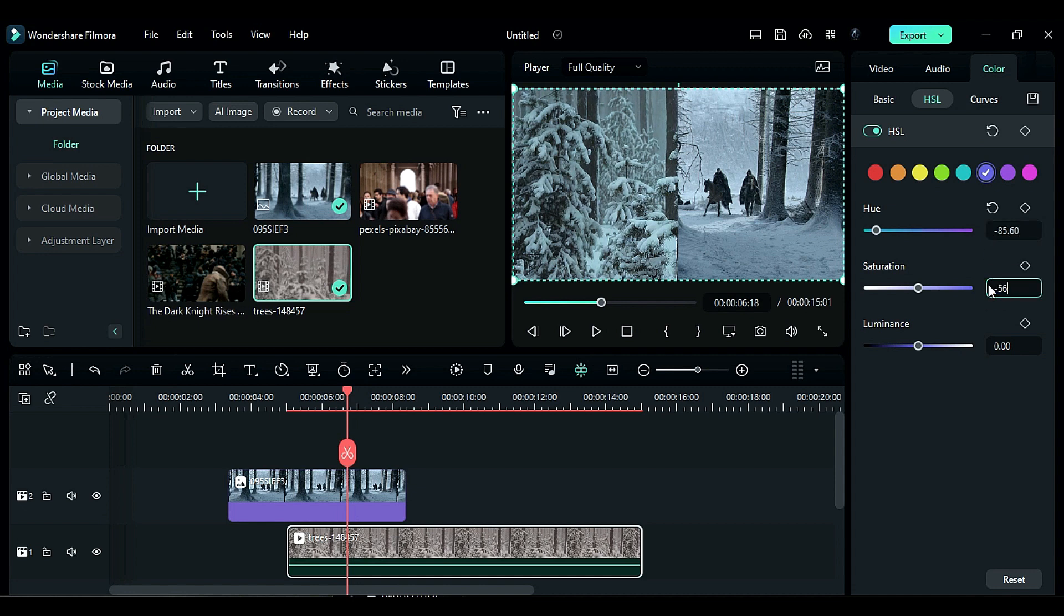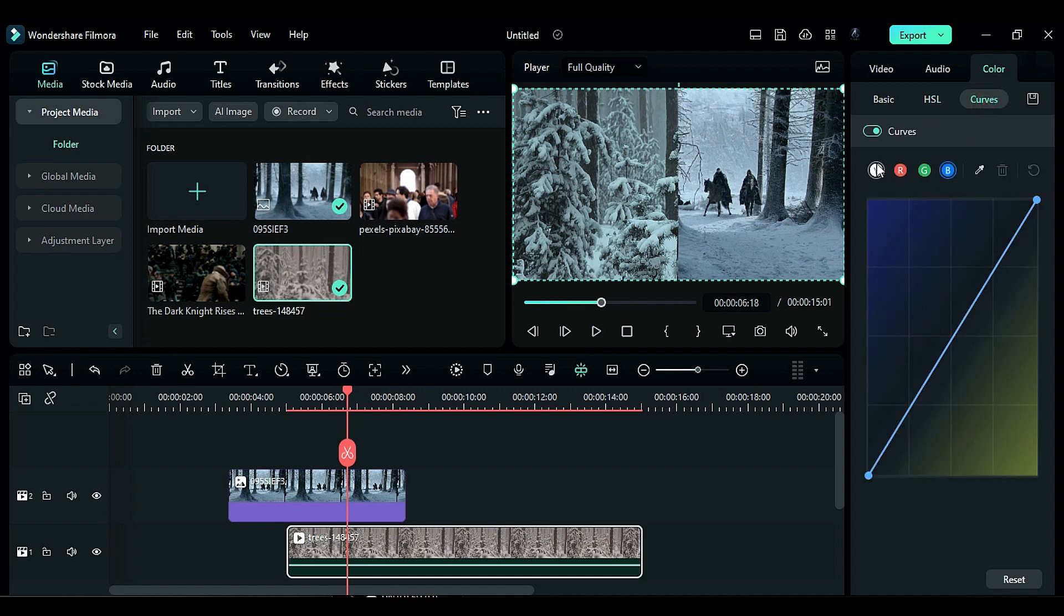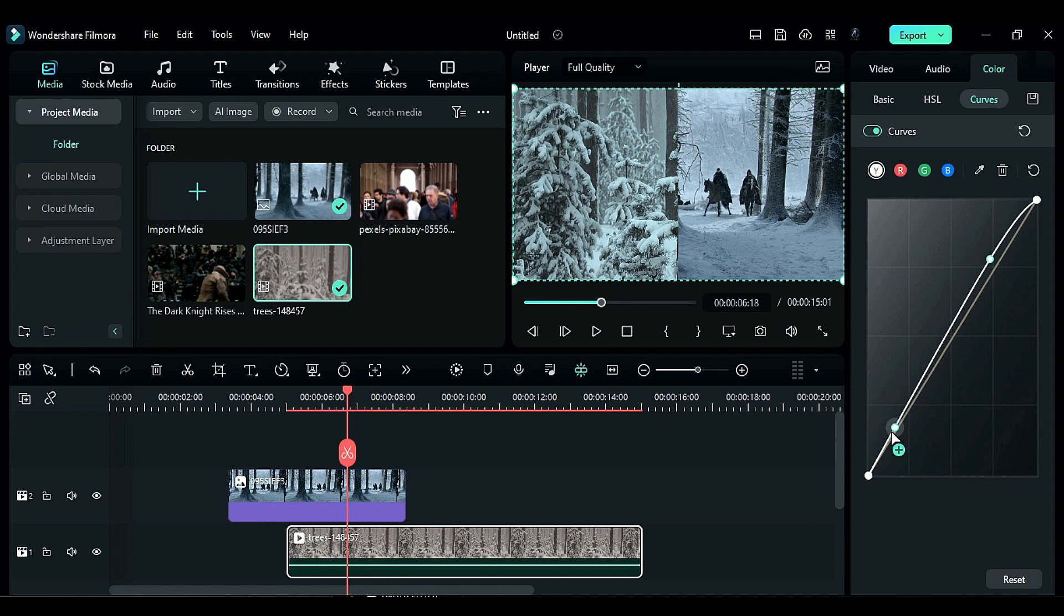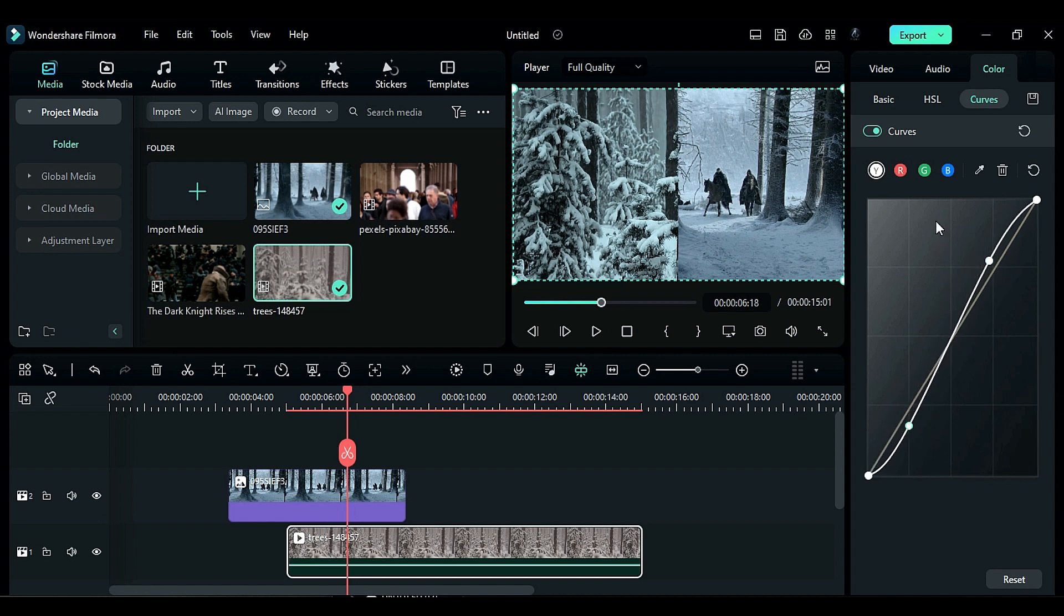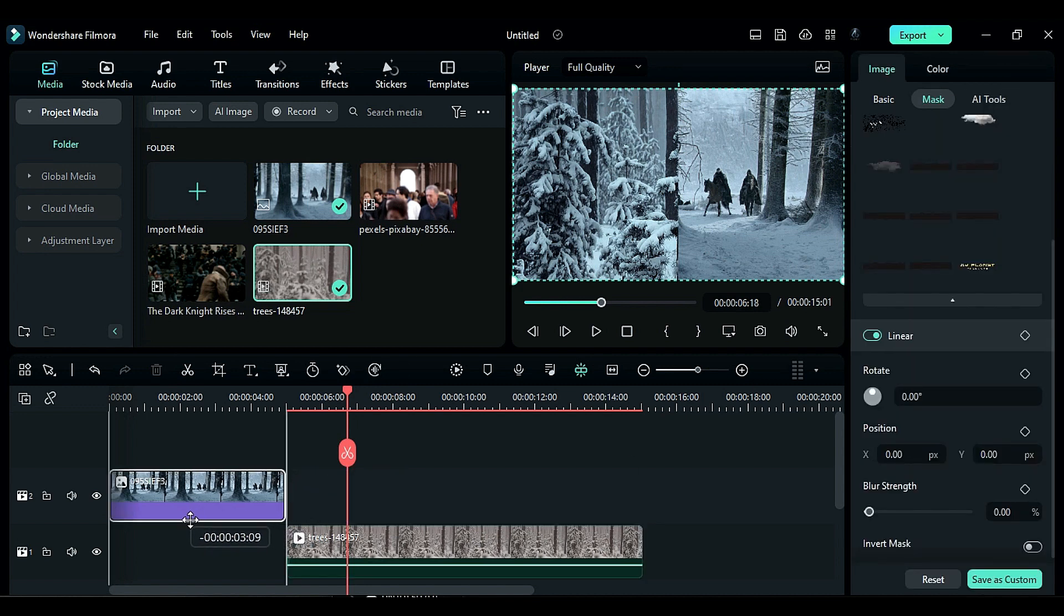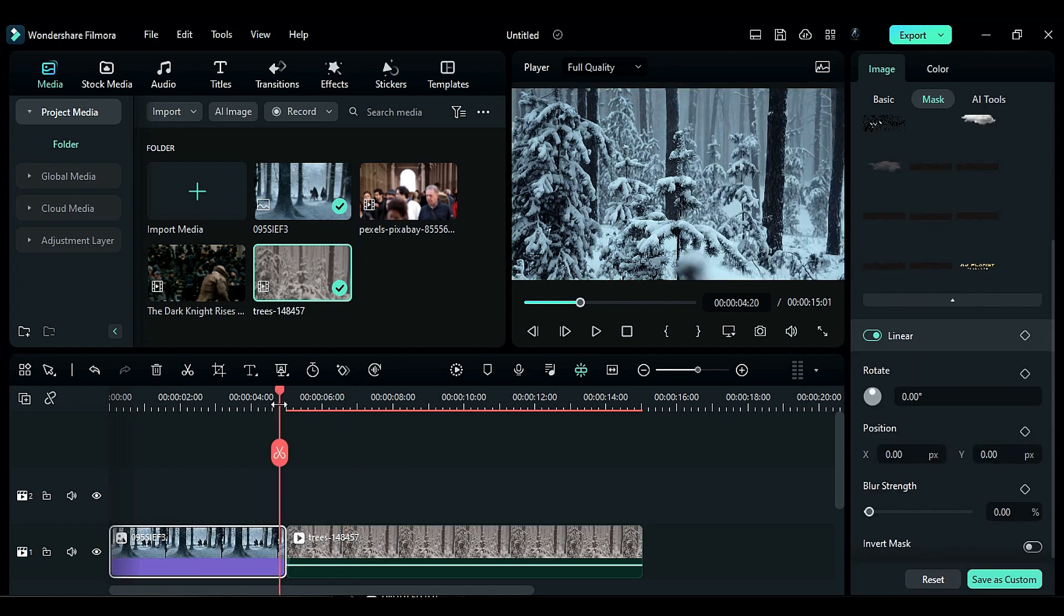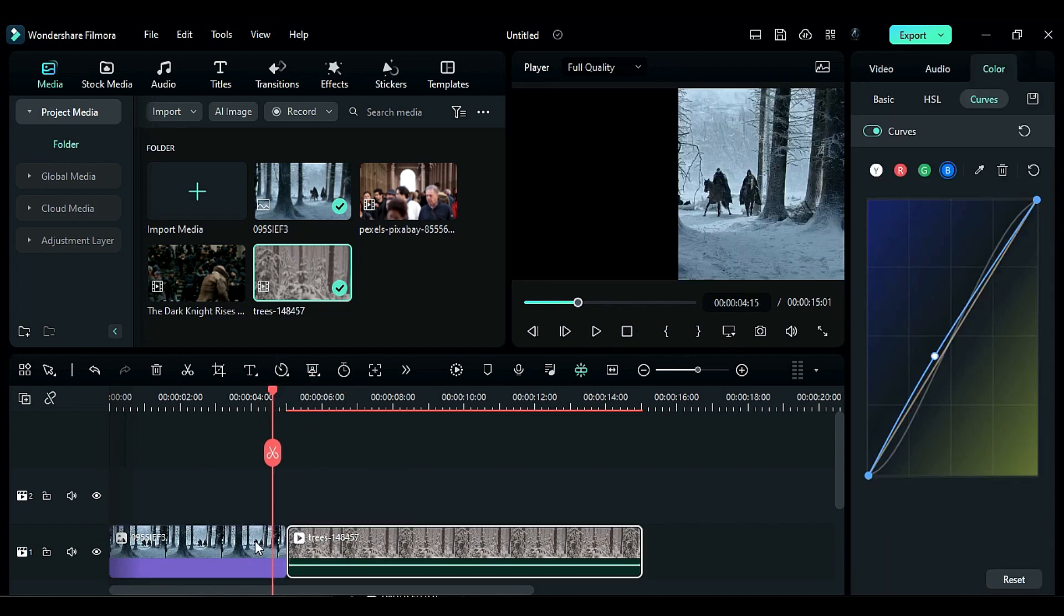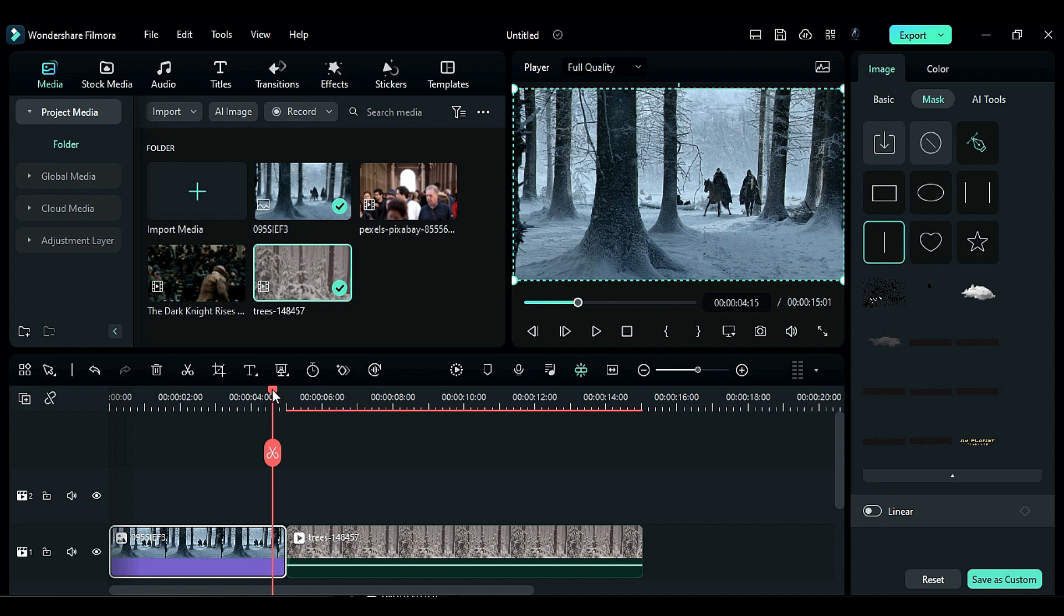After that go to the curve and adjust the Y curve to an S curve but keep the curves less. Then go to the blue curve and take it slightly towards the blue side. Now place the image in its place and turn off the mask. You can see that you have achieved the Game of Thrones color on your footage.